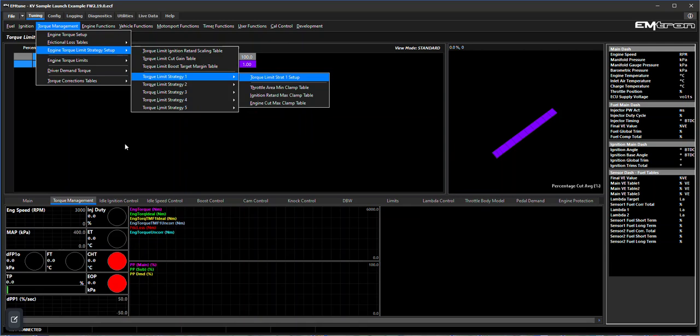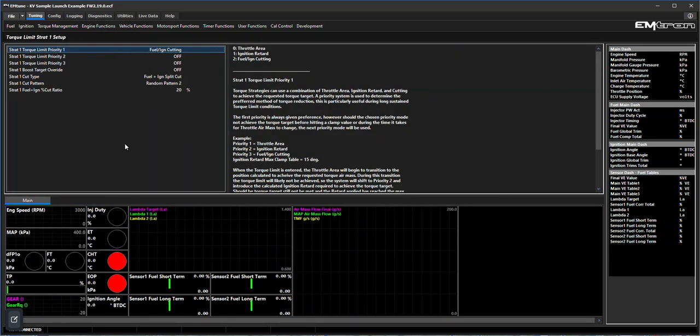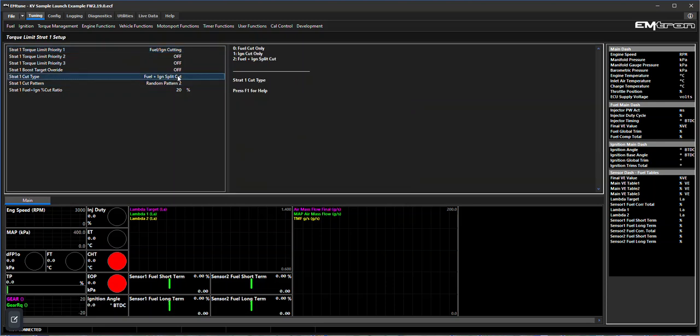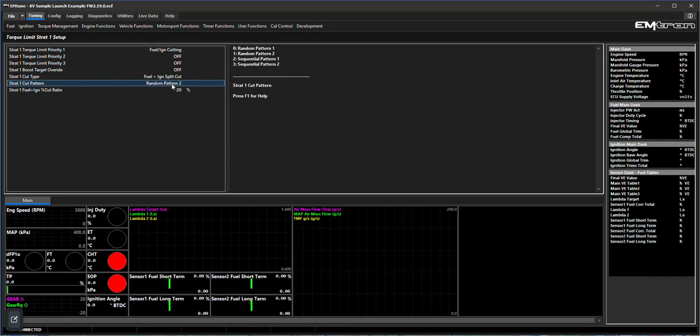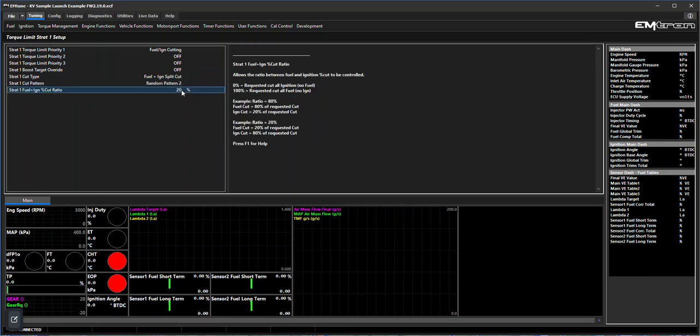Looking at torque limit strategy number one setup, we're going to set it up to be a fuel and ignition cut to replicate our original RPM limiting launch control. We set that to fuel the ignition, we come down here, we've got a split between the two. We select our random pattern as we had on previously, and our value of 20 gives us the same split we had before - 80% bias towards ignition and 20% towards a fuel cut.